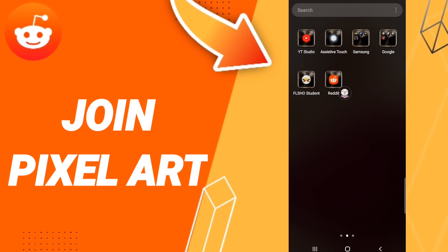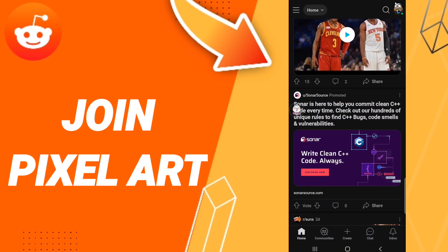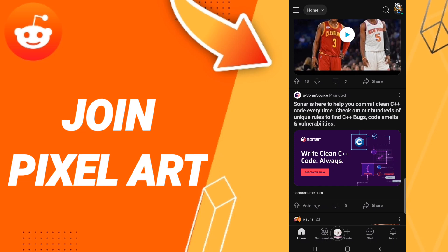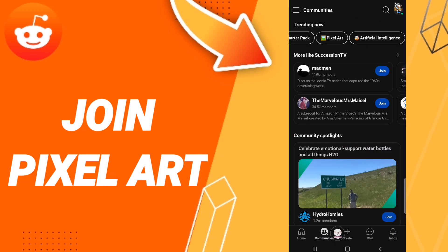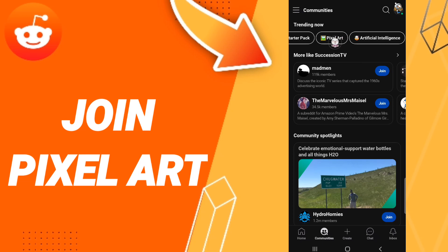Then on this page, scroll down and click the Communities window. In this list, go to the top and click on the Pixel Art window.